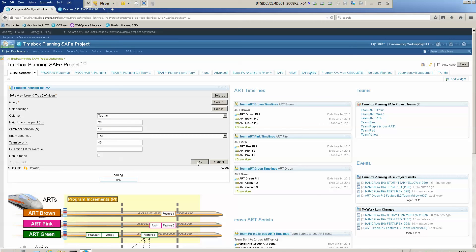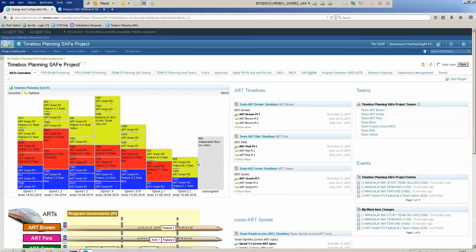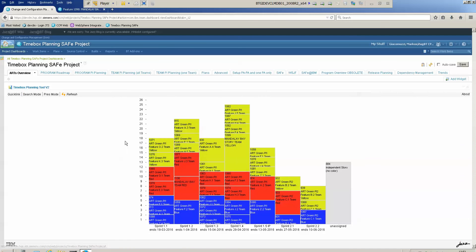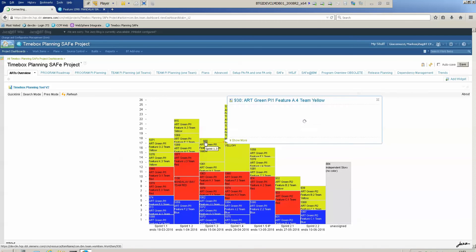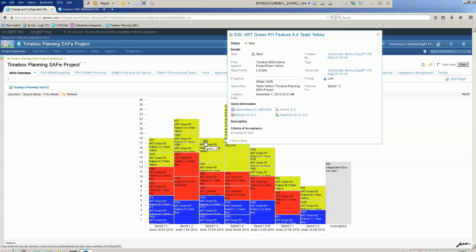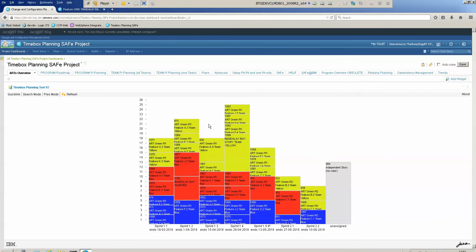I click OK and here I see the Timebox planning widget with all the stories from this query, and the color corresponds to the team. For example, that's a story belonging to team yellow and of course the color is also yellow.